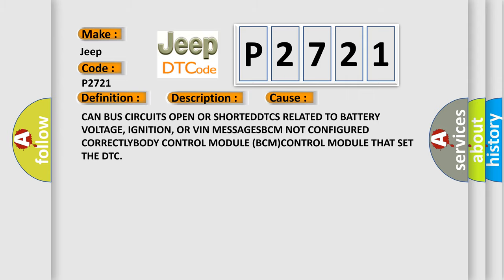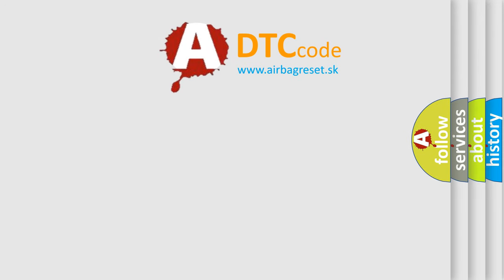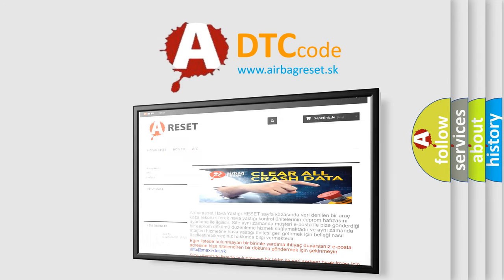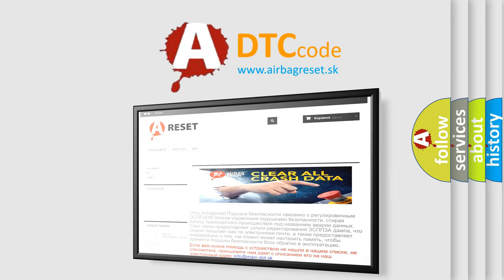The Airbag Reset website aims to provide information in 52 languages. Thank you for your attention and stay tuned for the next video.